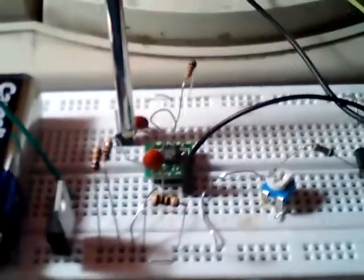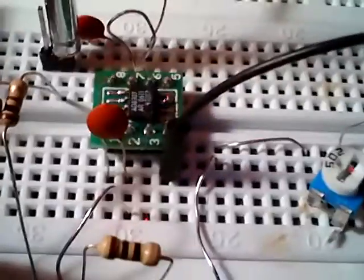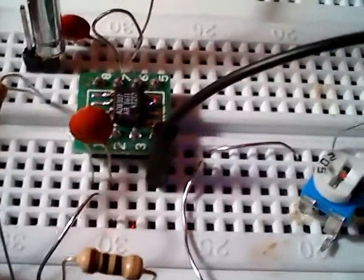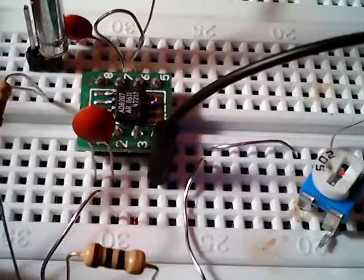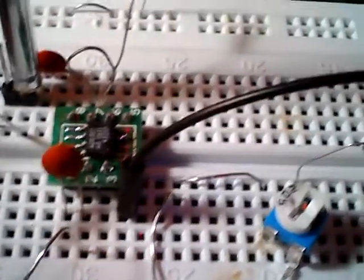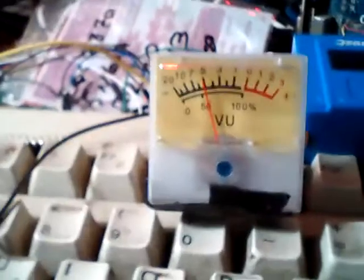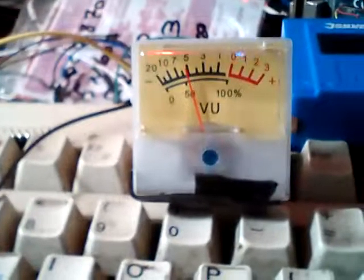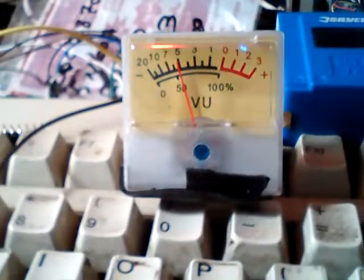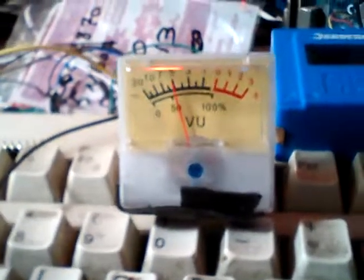Today I'm talking about AD8307. This is an RF detector IC - it's logarithmic and very simple to make the circuit. As you can see, I have a simple VU meter. You can use a normal LED or some VU meter.